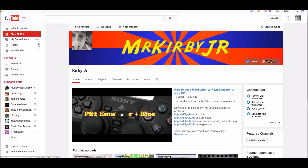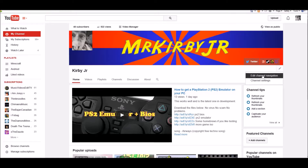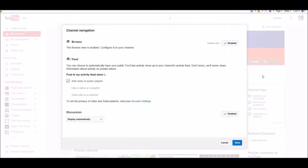Click on my channel once you're logged into YouTube. Then go over here to the corner just under your banner and click this pencil and then edit channel navigation.